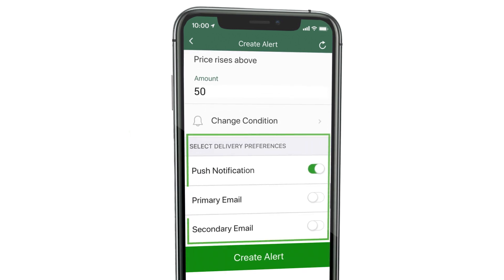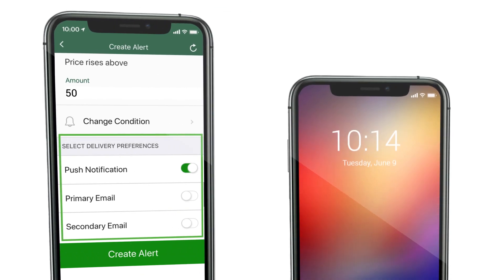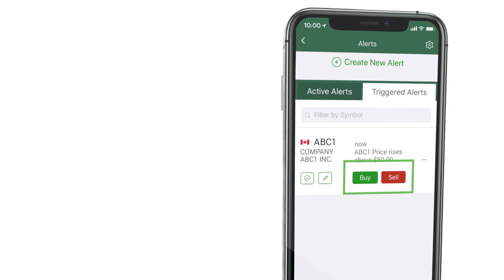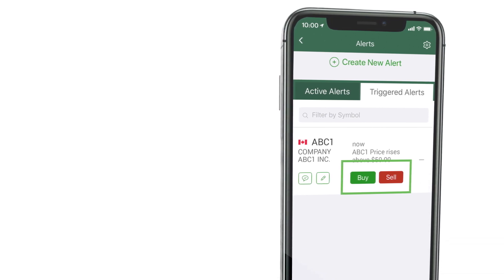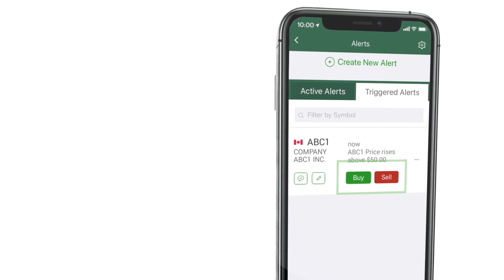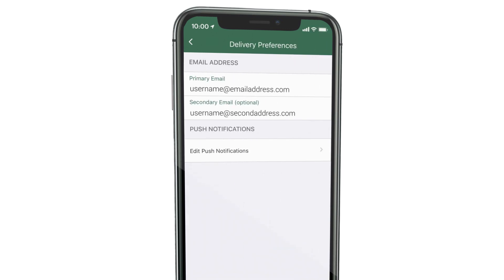Then, select a delivery preference. Push notifications generate a pop-up on the screen when the alert is triggered, along with available action buttons for you to create an order or view other details. If you want to be notified by email, you can add up to two email addresses in delivery preferences.